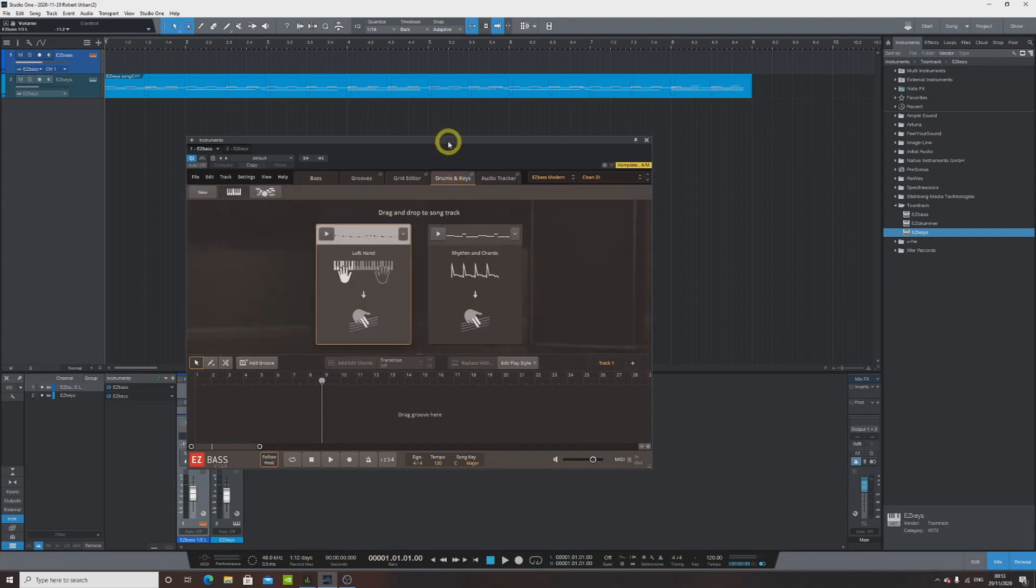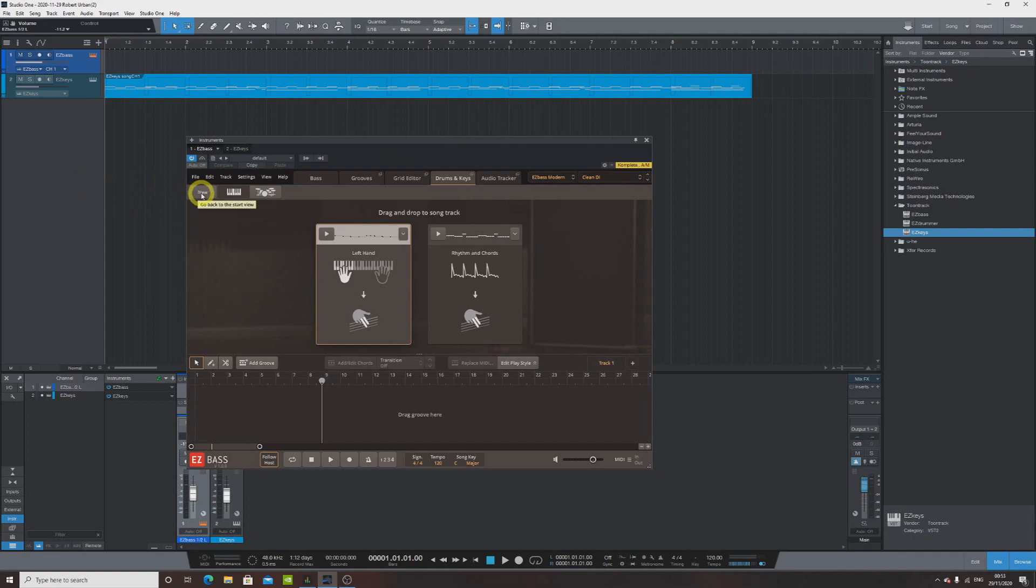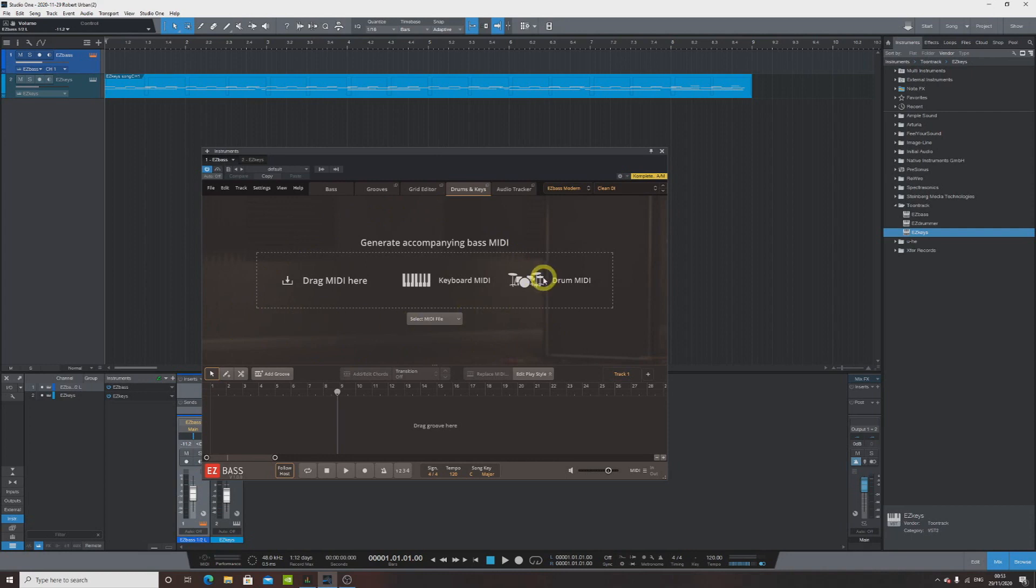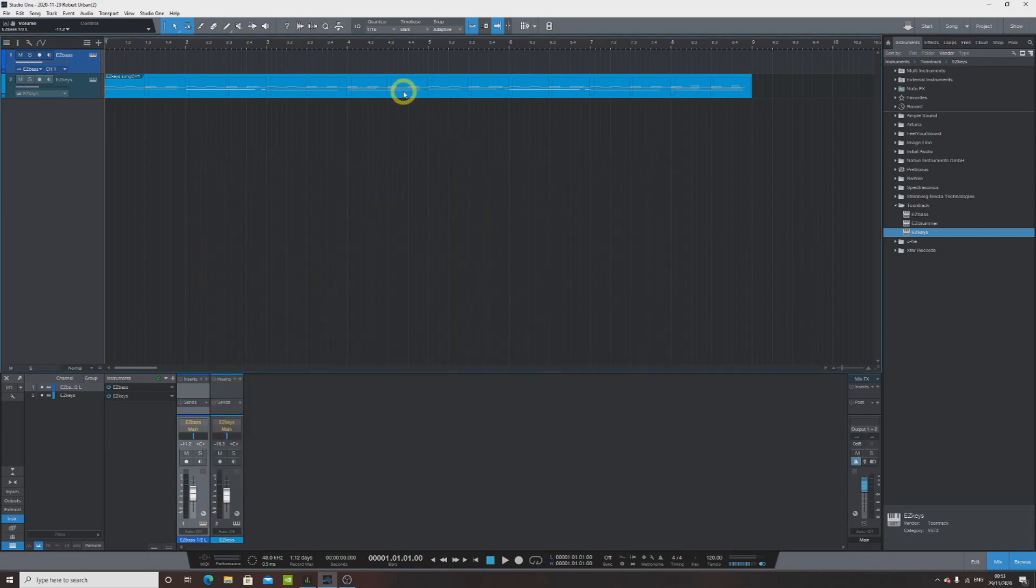You just select this tab over here. I actually already did that before but I'm gonna hit New for the purpose of this tutorial. So when you open originally this tab you're gonna be presented with this window. It says Generate Accompanying Bass MIDI. So what we need is a MIDI file. Well, how do we get it? Well it's easy.